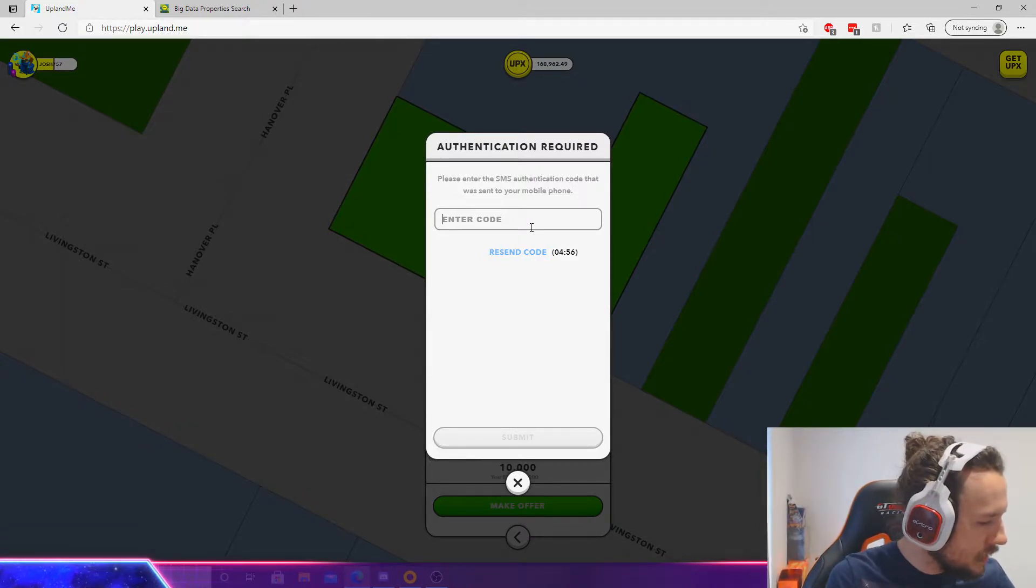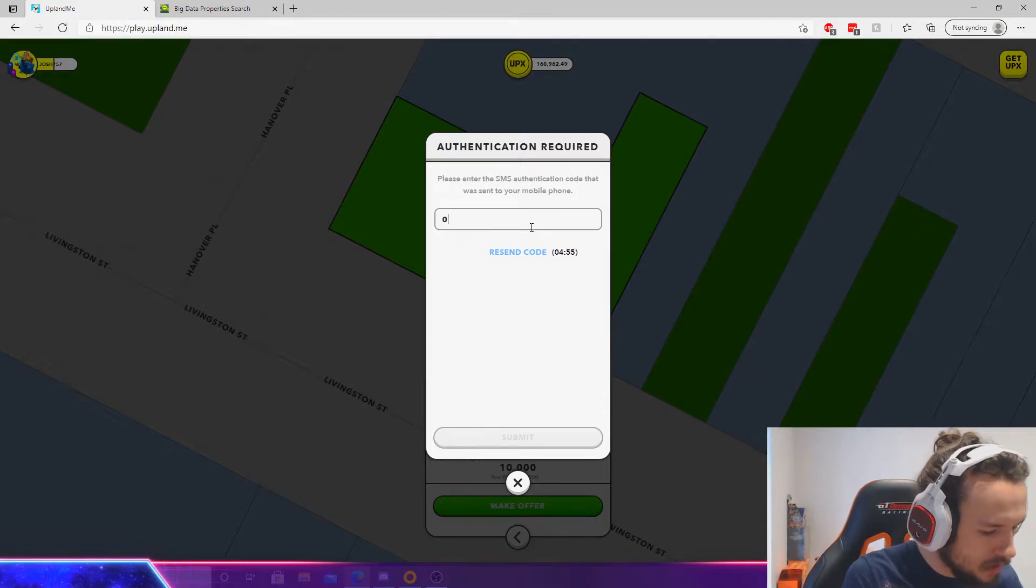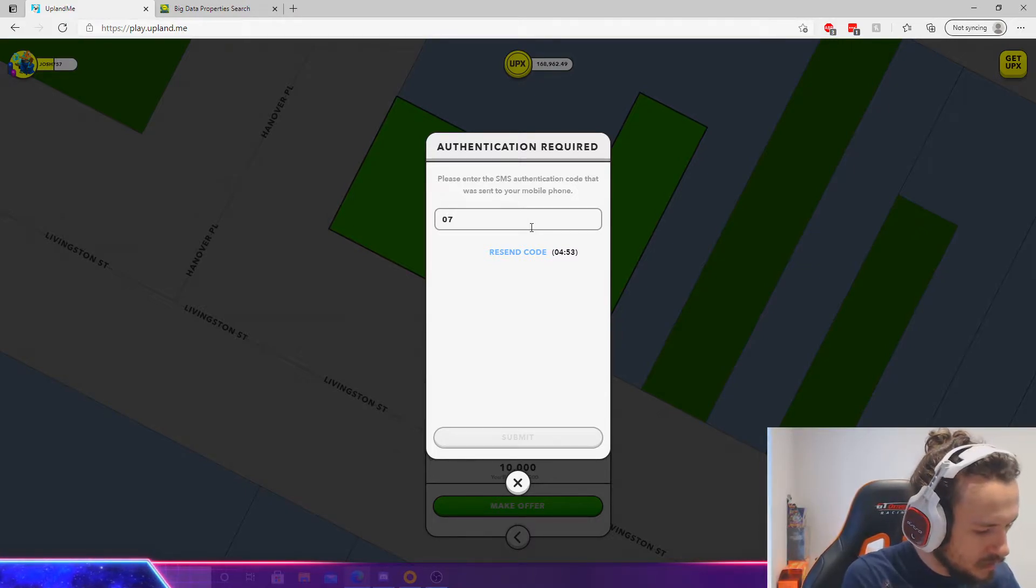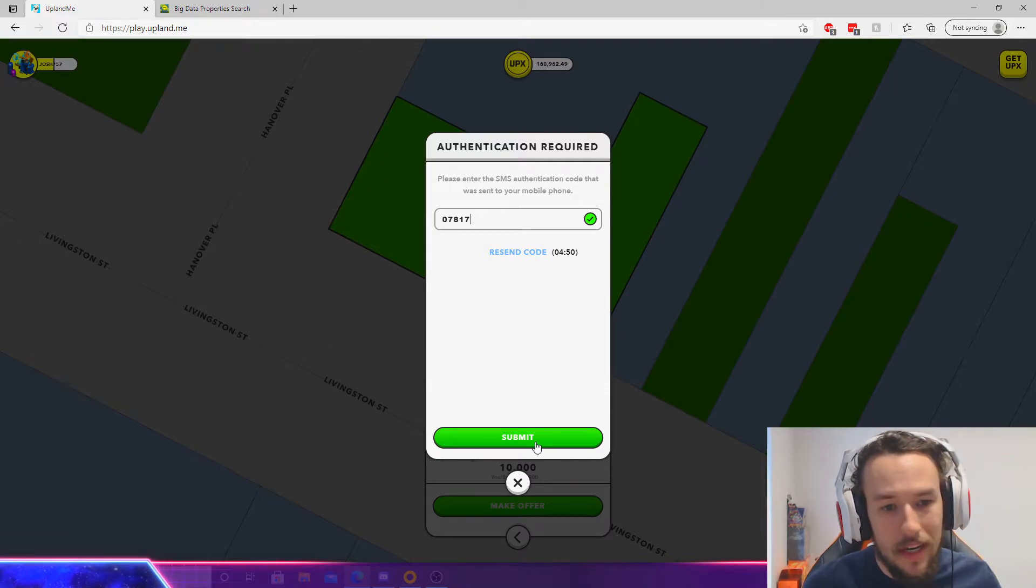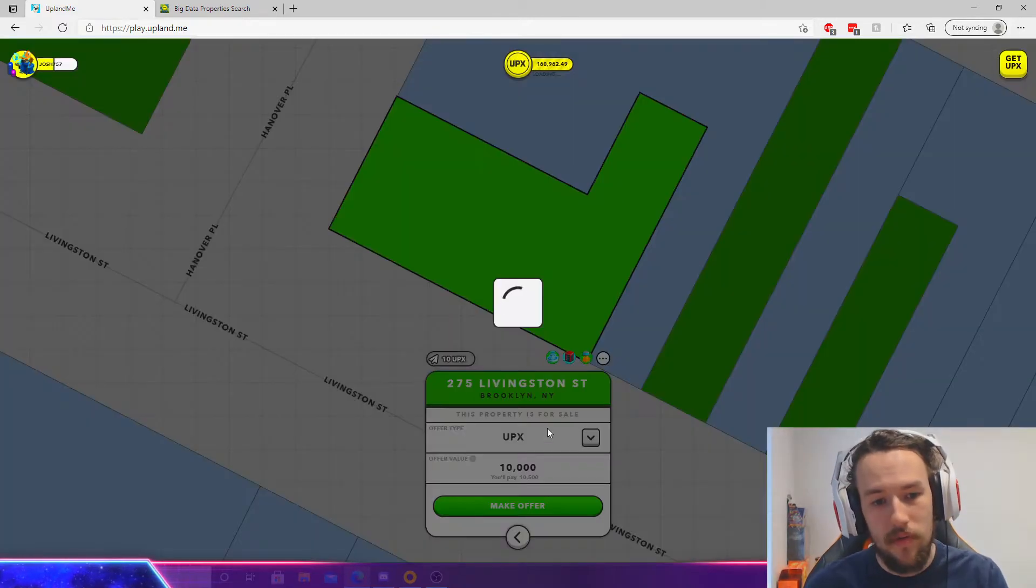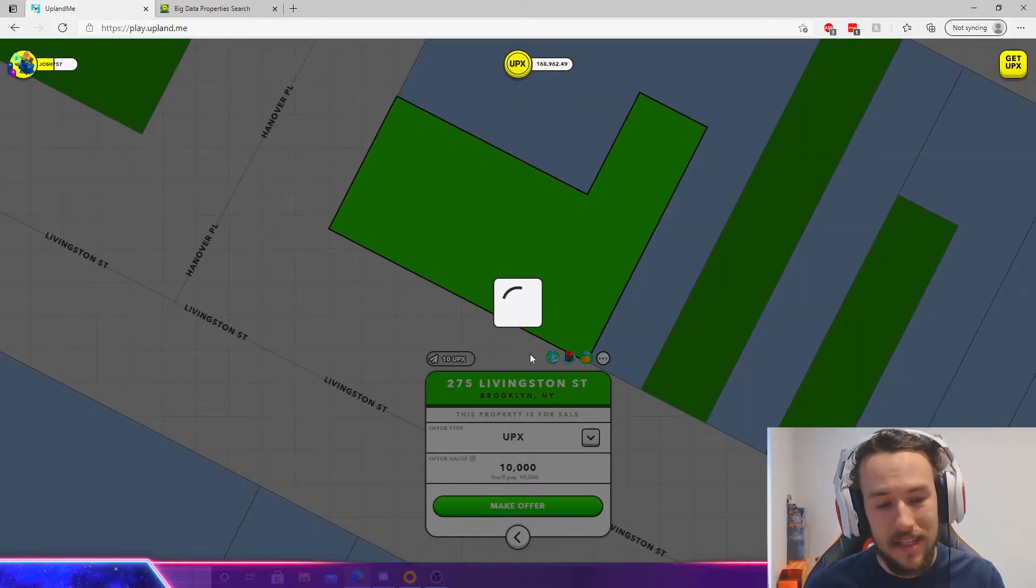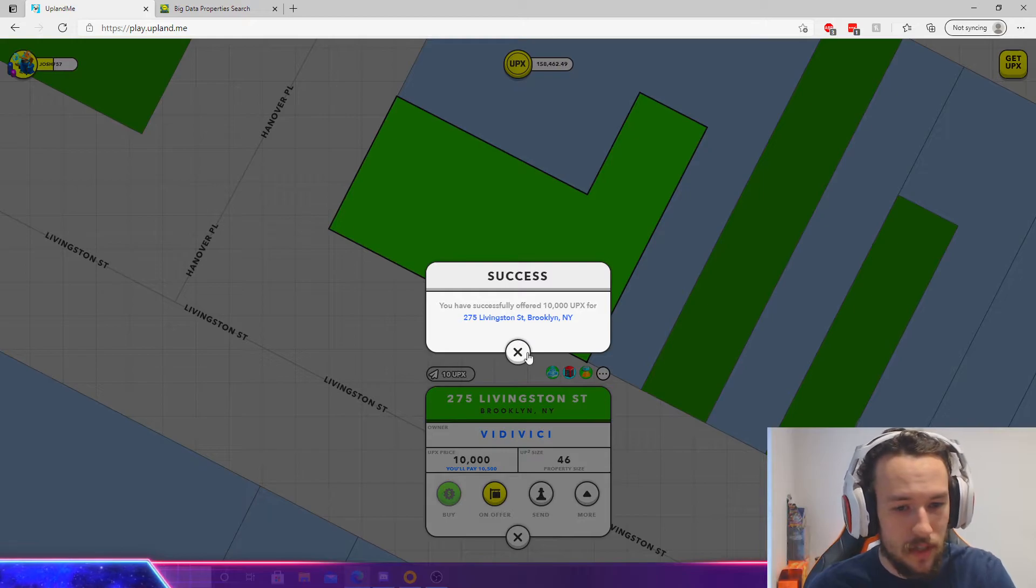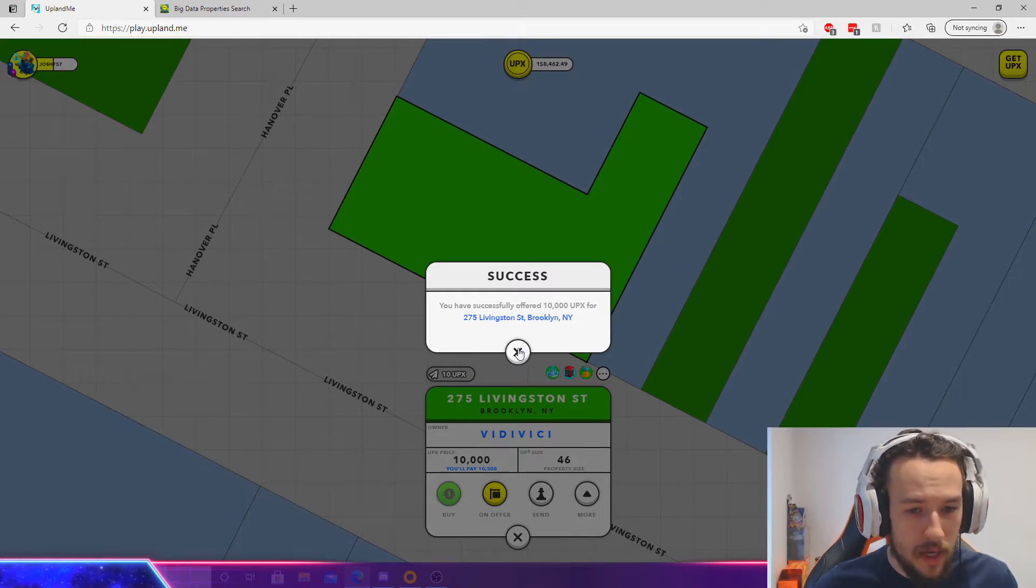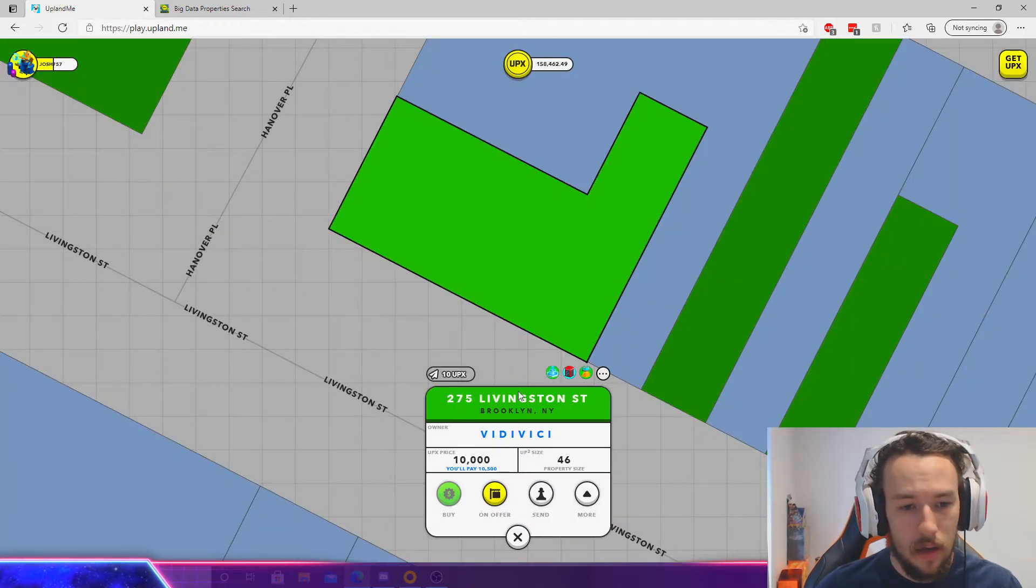quick. Enable two-factor authentication, by the way. Boom, I've successfully offered the UPX. But now I want